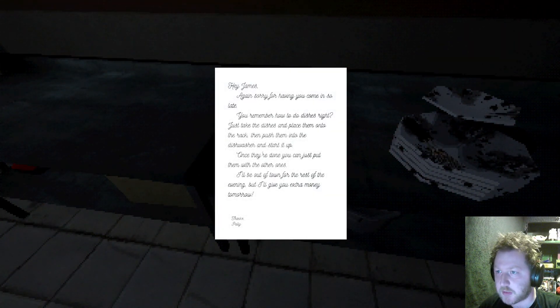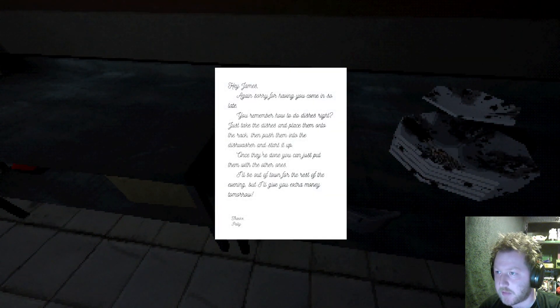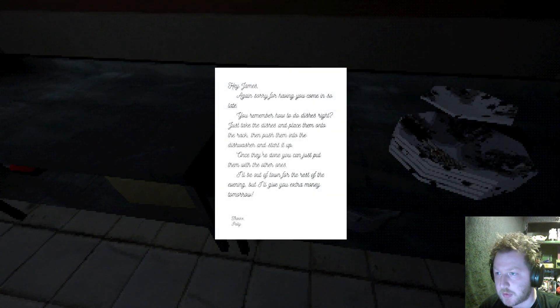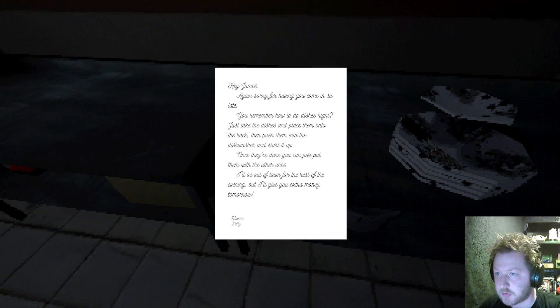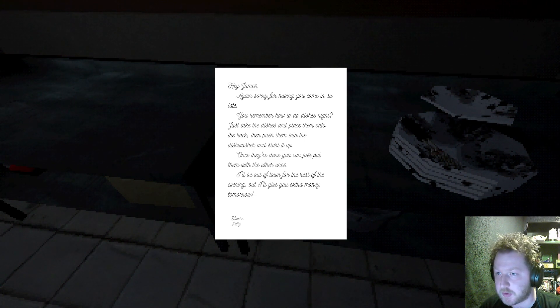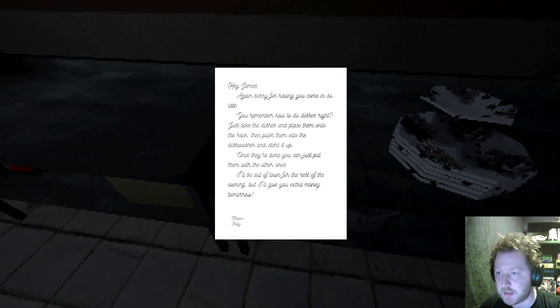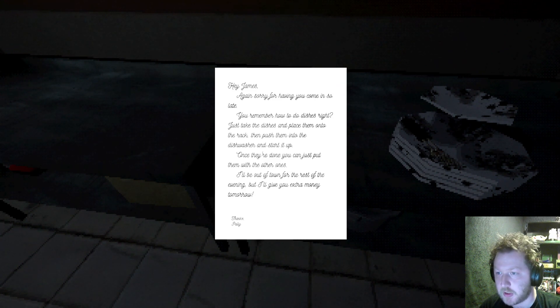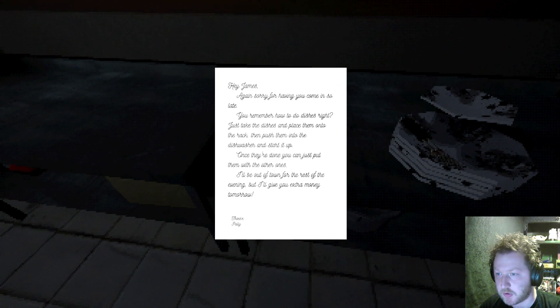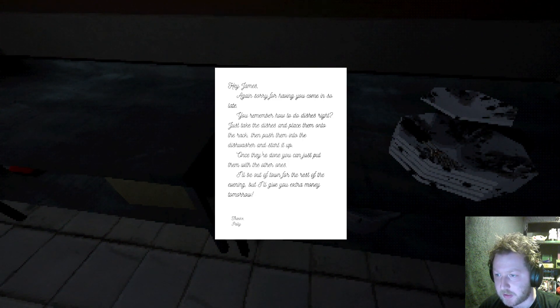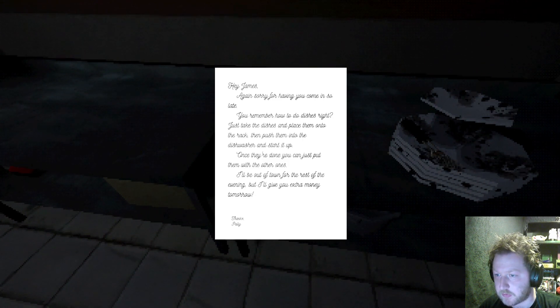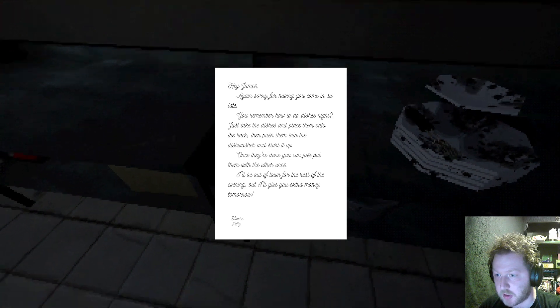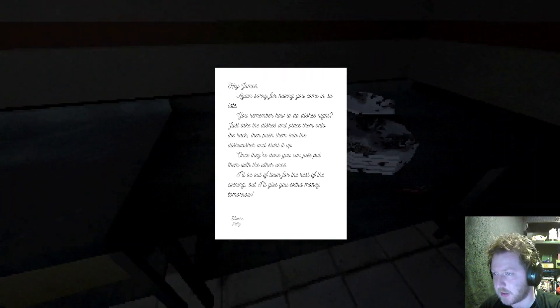Hi James. Again sorry for having you come in so late. You remember how to do dishes right? Just take the dishes and place them onto the rack. Then push them into the dishwasher and start it up. Once you've done you can just put them with the other ones. I'll be out of town for the rest of the evening but I'll give you extra money tomorrow. Thanks Patty.